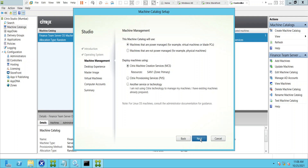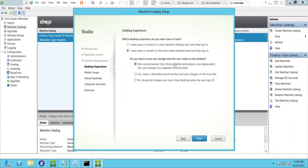Clicking next, it asks: which desktop experience do you want users to have? Option one: users connect to a random desktop each time they log in. Option two: users connect to the same static desktop each time. If you select random desktop, the user won't connect to the same machine again — today they might get machine two, tomorrow machine four or six.